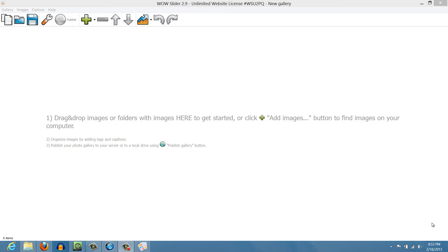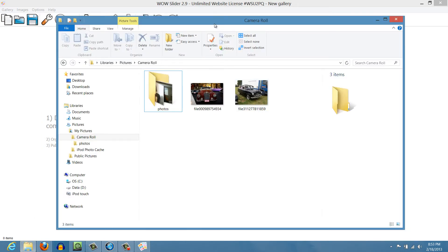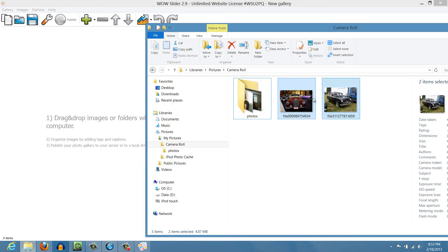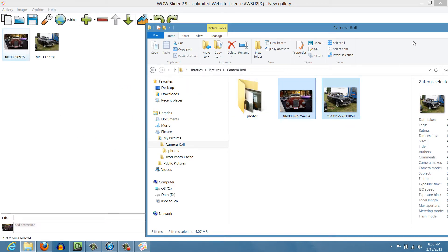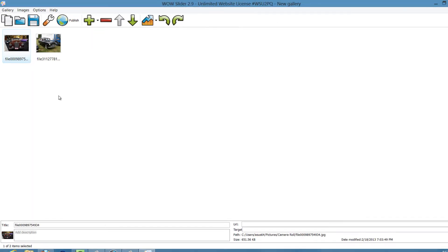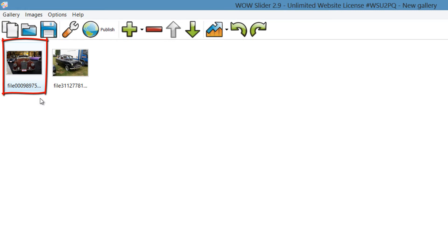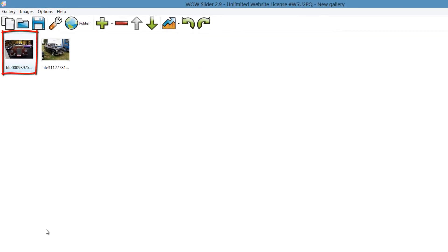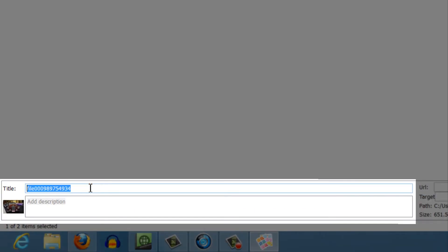The first thing you want to do is make sure that you have the WoW Slider program installed and open. Go ahead and find the pictures on your computer that you want to use. I'm going to use these two cars and drag them into the program. Once you have those pictures in the program, with the first picture selected — indicated by the blue highlight around it — go to the bottom part of the screen and give this image a title for the photo slider.